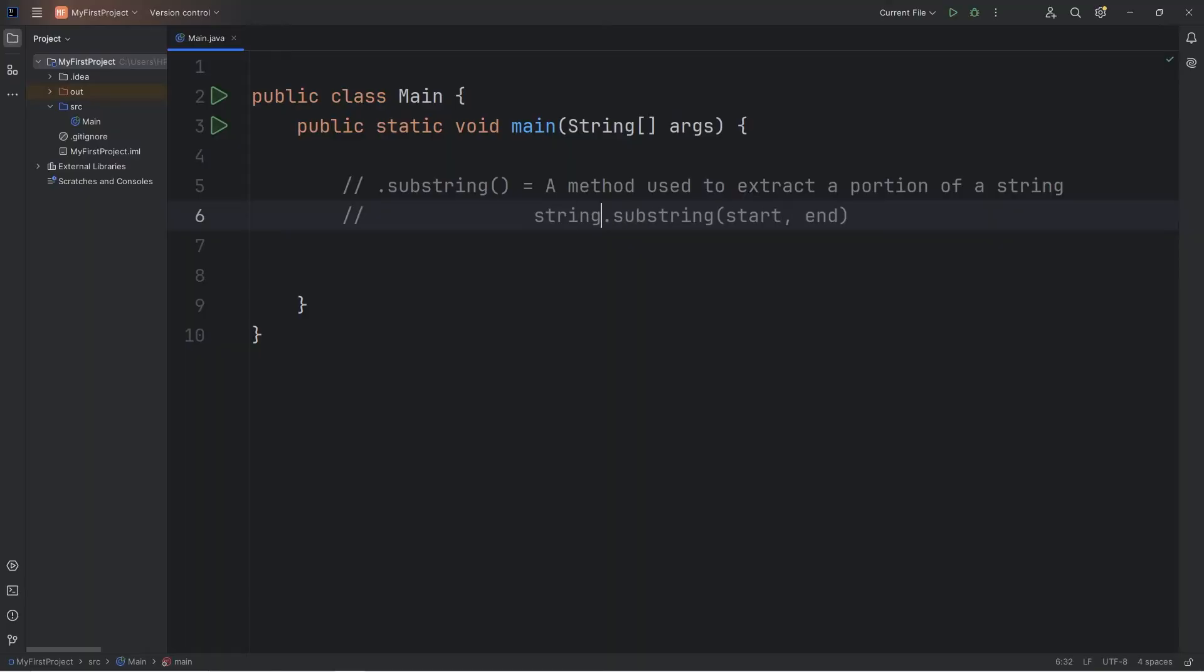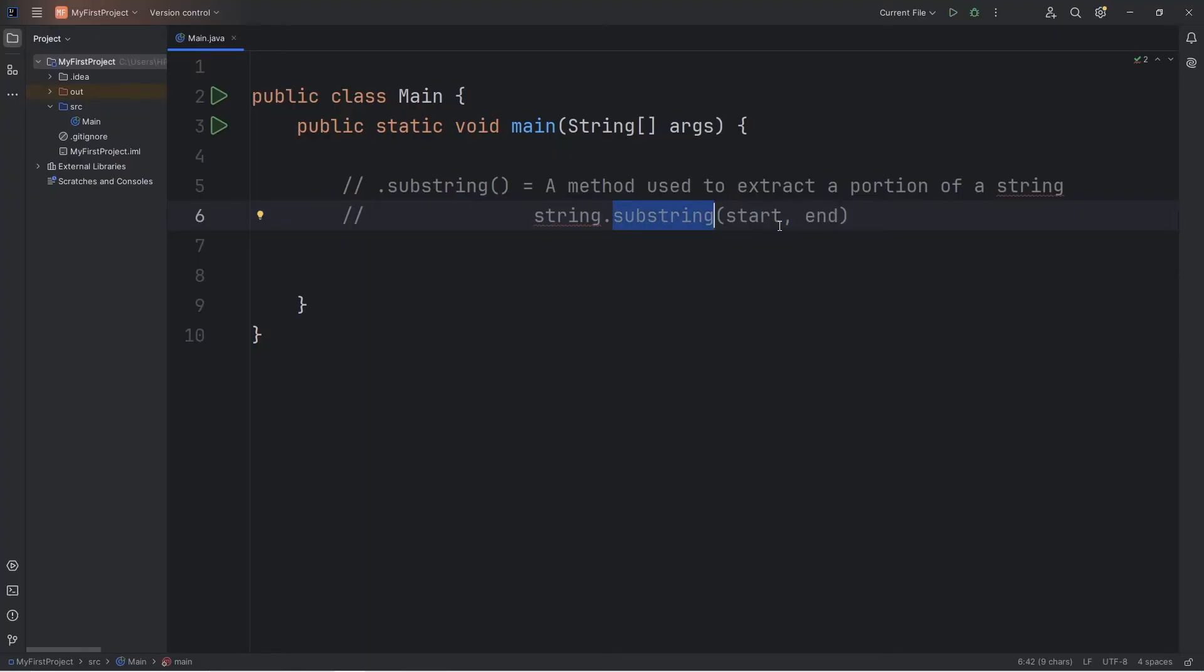Strings have a built-in method of substring. Within the substring method, you can list one of two indices. This method will create a new string based on the positioning of the indices, the start and the end.